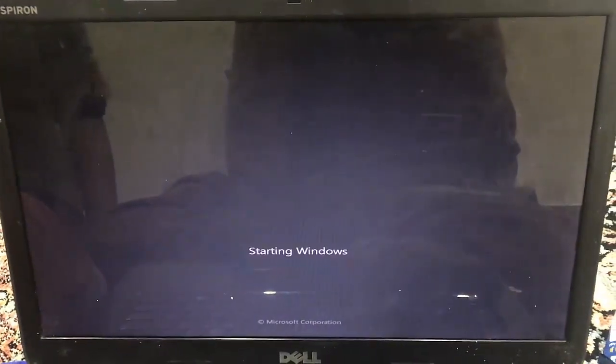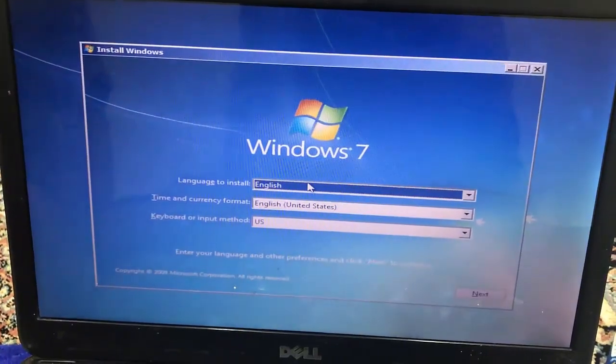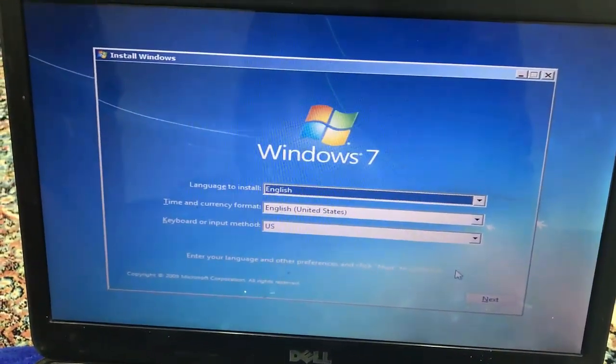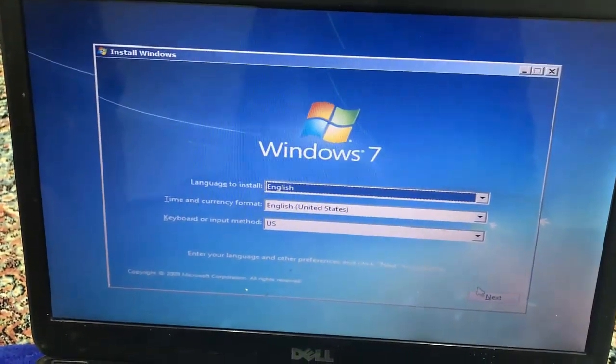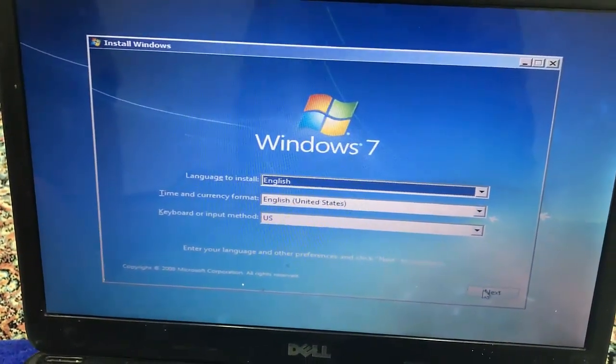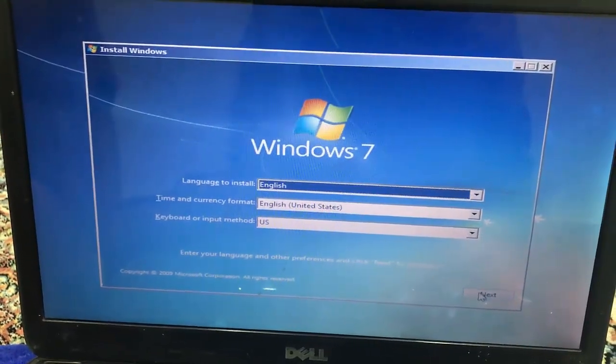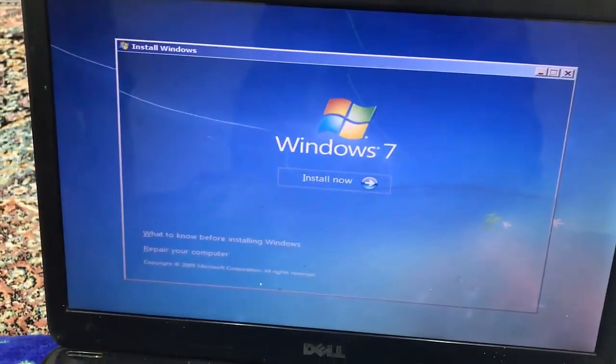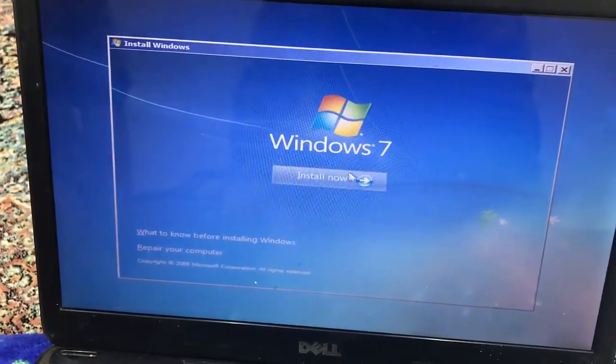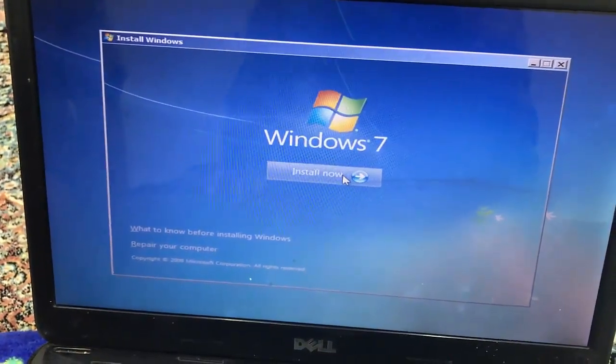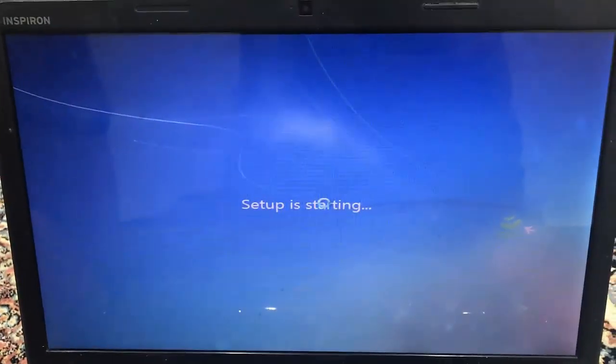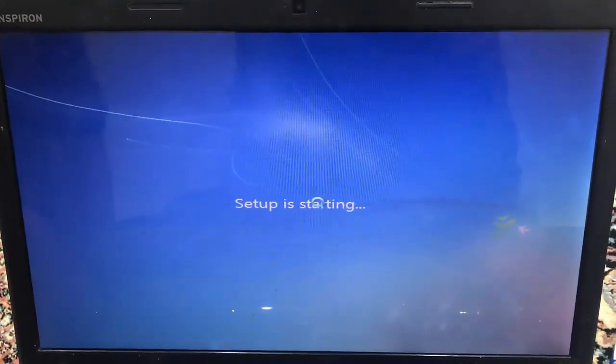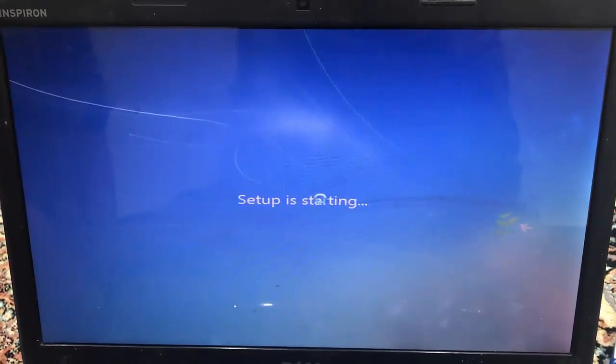So here comes the first screen, and here we are going to press the Next button. And here it says Install Now, we are going to press that. Setup is starting.